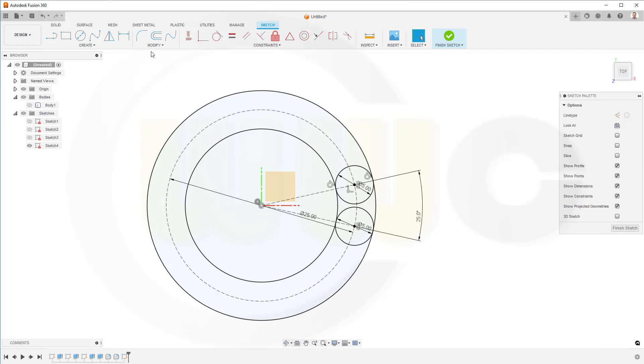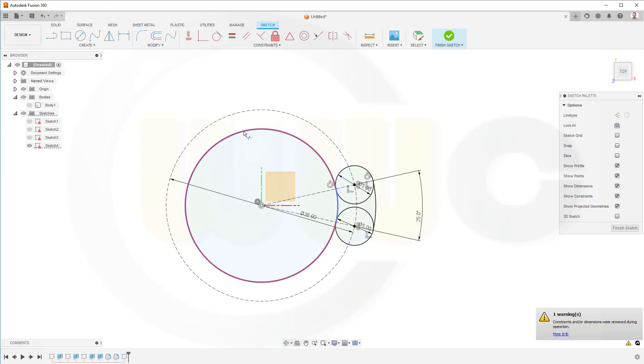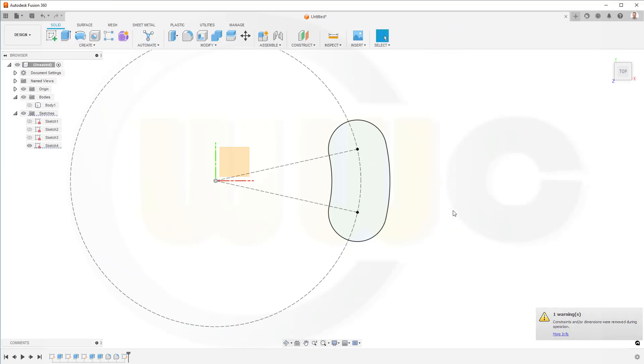Then, two more circles, one like this here, tangent. And another one, again tangent. Now, I should be able to trim. This should be removed, that should be removed. Those two arcs, and those two arcs. And finish that sketch.